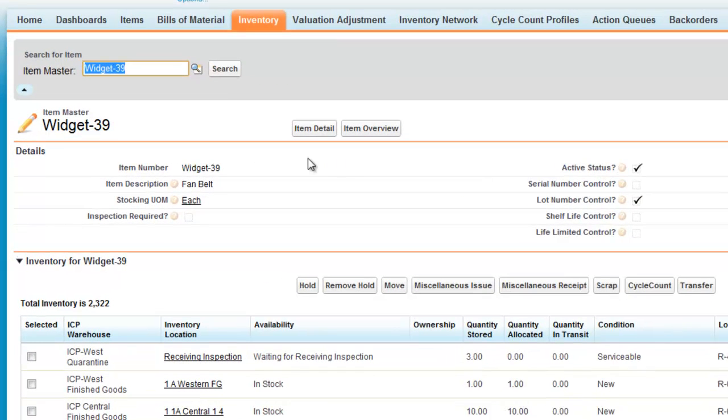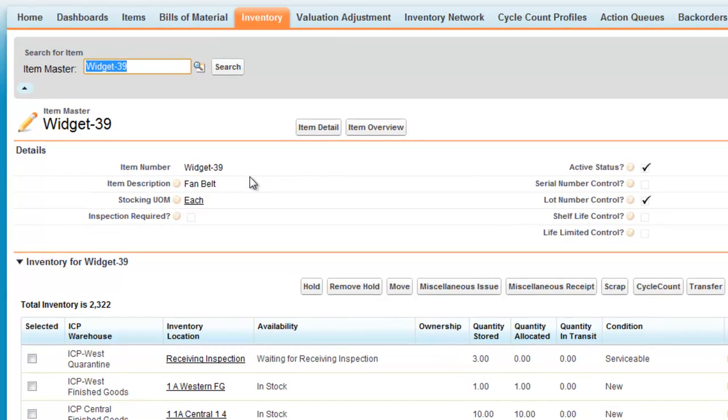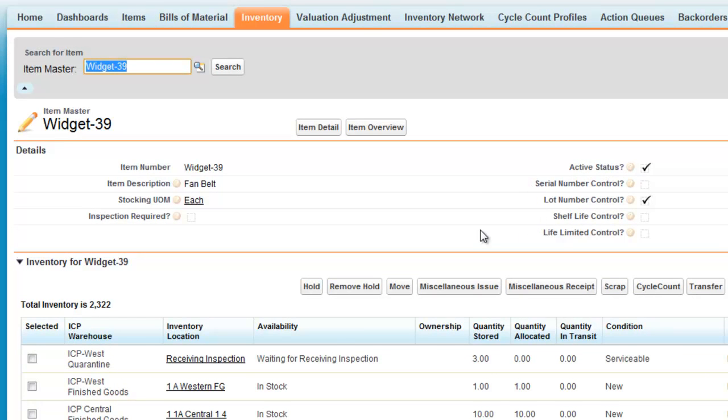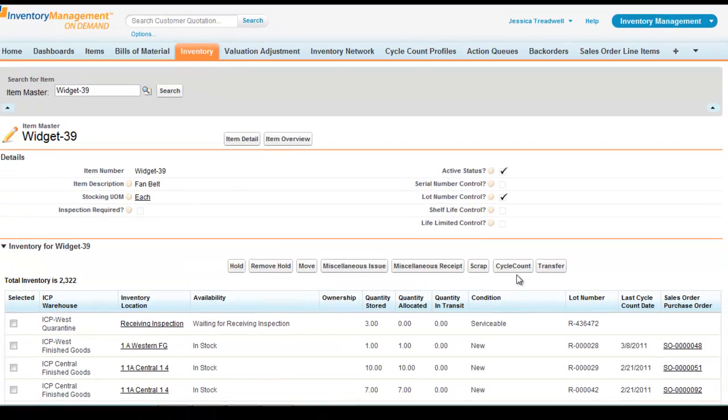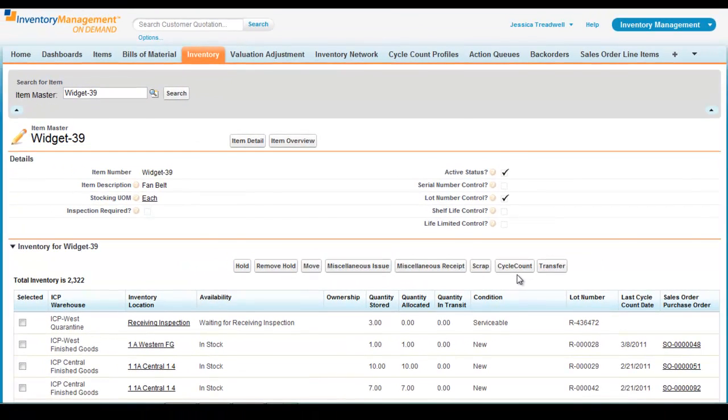From the Inventory screen, you can see item detail that can contain the data that is relevant to you. From this screen, you can also perform many actions including holding, scrapping, and transferring inventory.